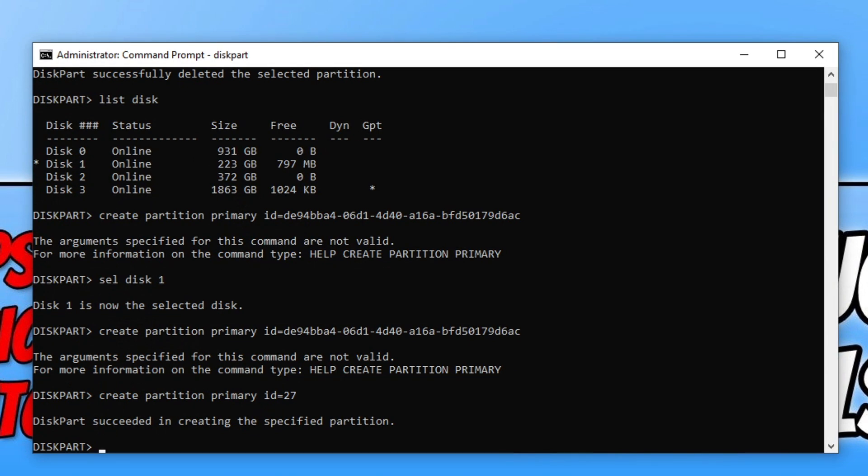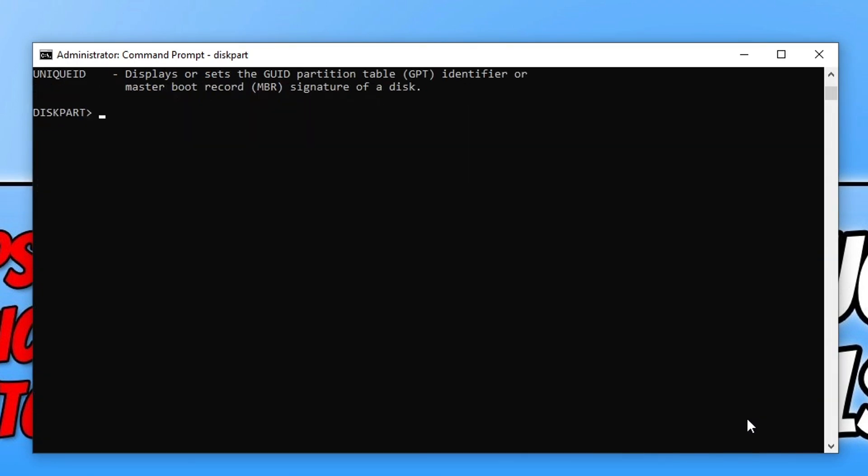GPT and MBR users need to do the next steps now. You can actually format the new partition that you created if you want to, but I don't actually see the point of doing this as it's a new partition so it's basically formatted anyway.